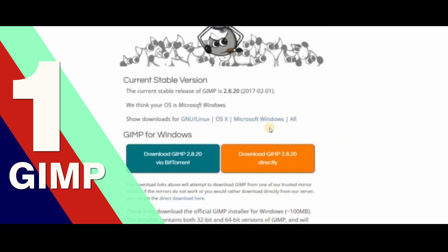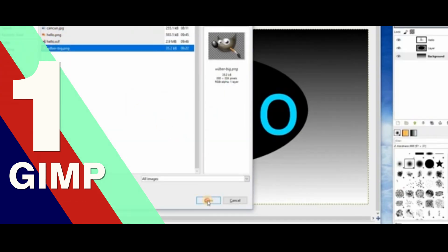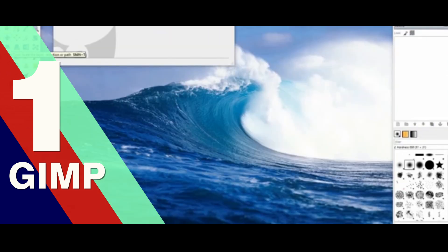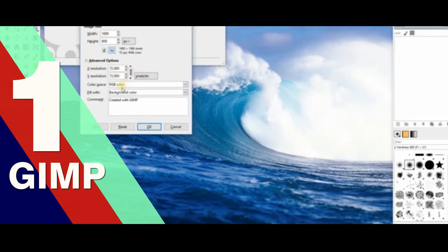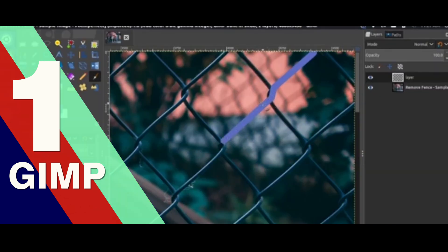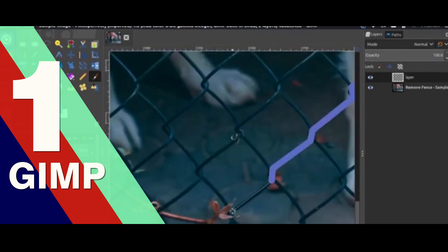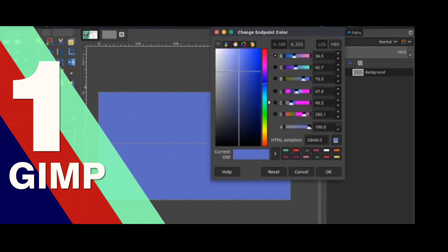GIMP is an acronym for GNU Image Manipulation Program. It is a freely distributed program for tasks such as photo retouching, image composition, and image authoring. Adobe Photoshop has been the king of photo retouching and manipulation for the last two decades, with its costly subscription-based payment system. So if you're looking for a free alternative, then GIMP can fulfill your wish. GIMP is totally free — it's not a free trial or a freemium model. You can download it at any time from GIMP.org. Adobe charges a minimum of $9.99 per month, whereas GIMP is open source with no barrier.